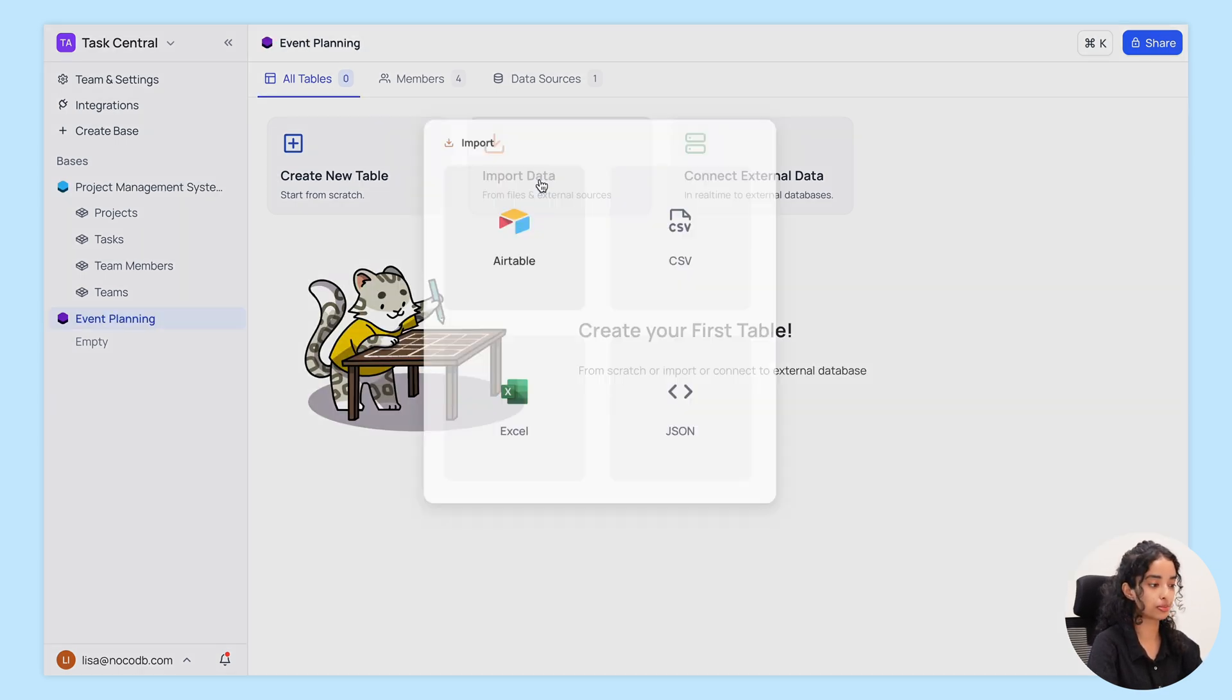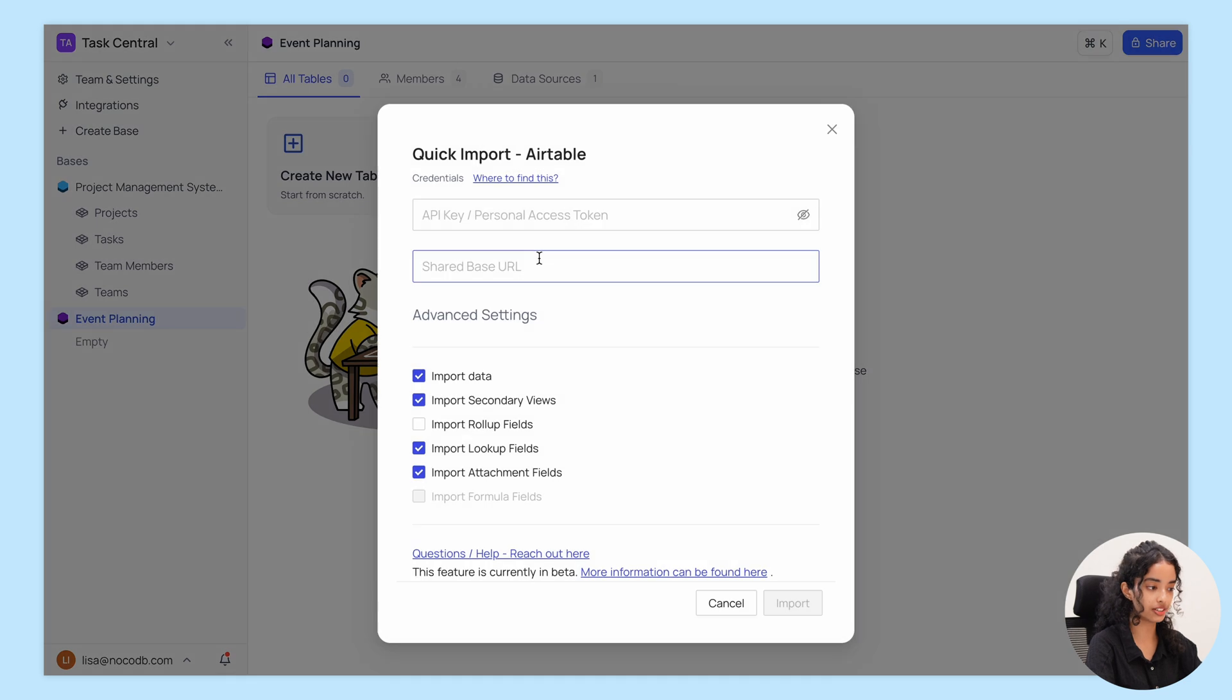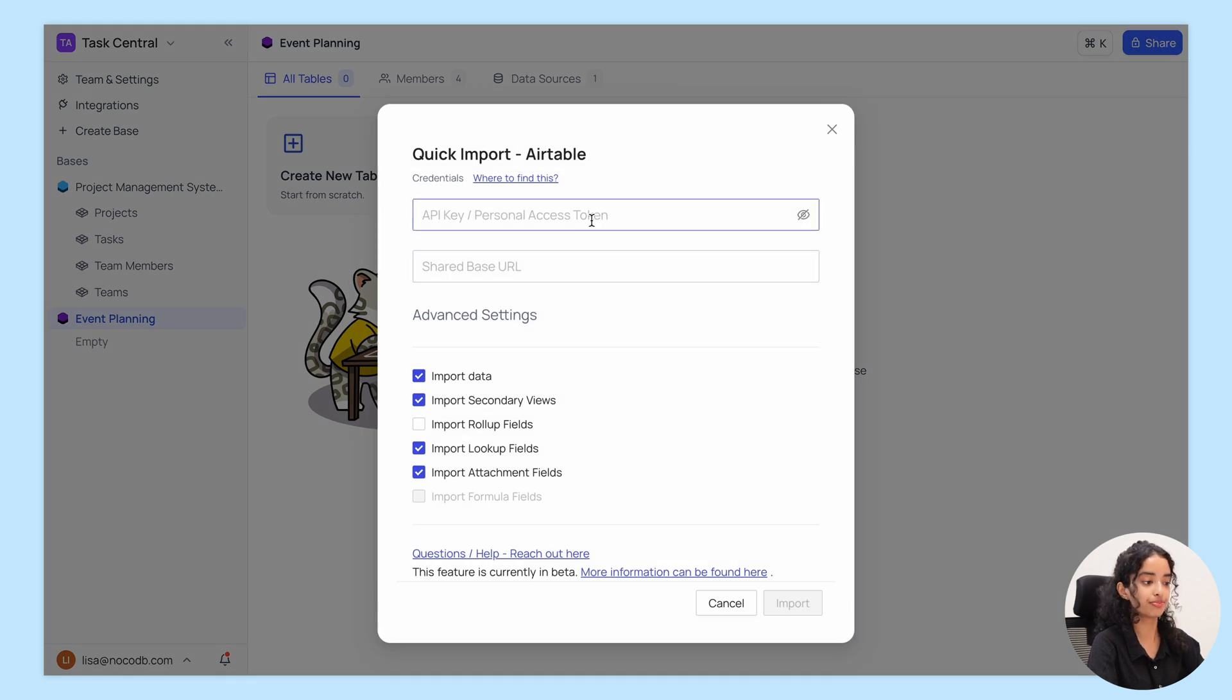Click on Import data, choose Airtable, and enter the credentials.